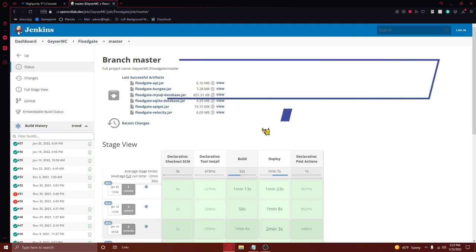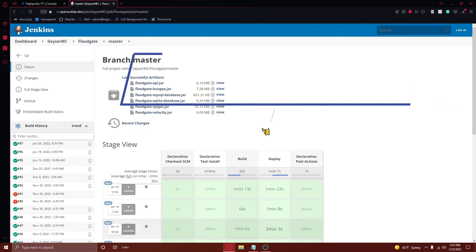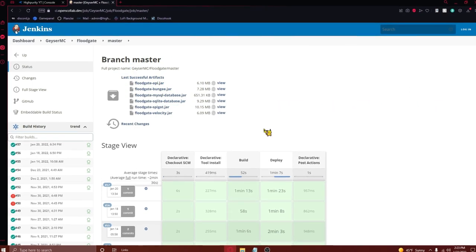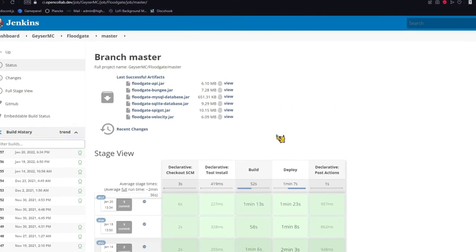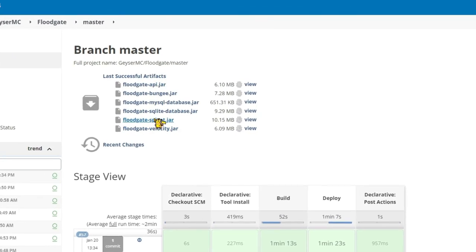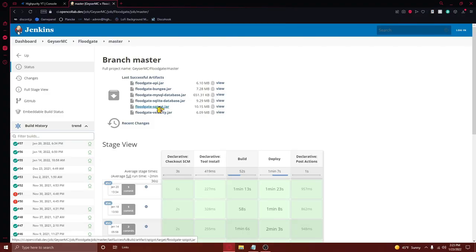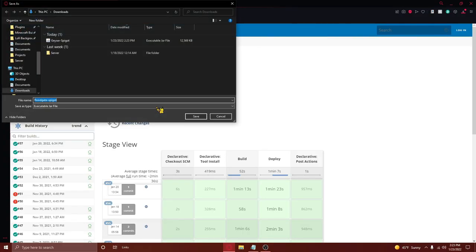Next, you'll need to navigate to the second link in the video description where you'll be taken to a page that looks like this. From here, you'll need to press on the floodgate-spigot.jar file right here to download the plugin. Don't forget to press save.